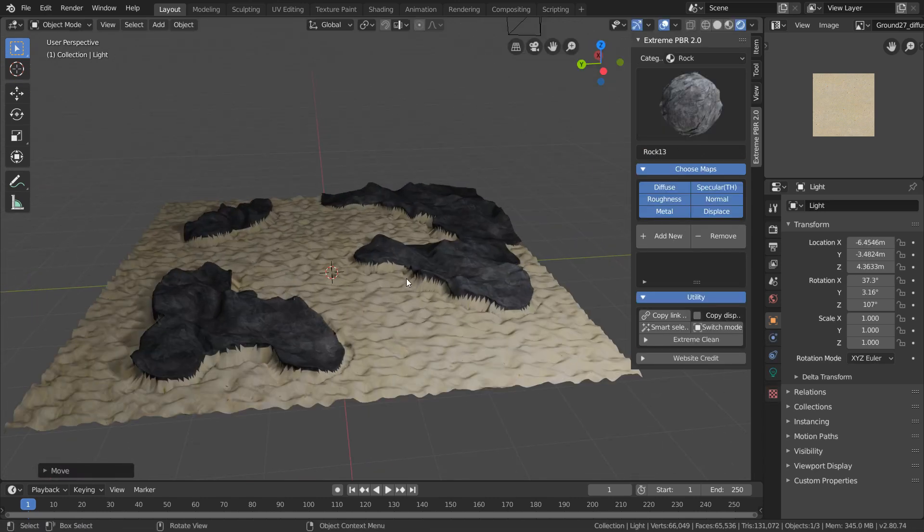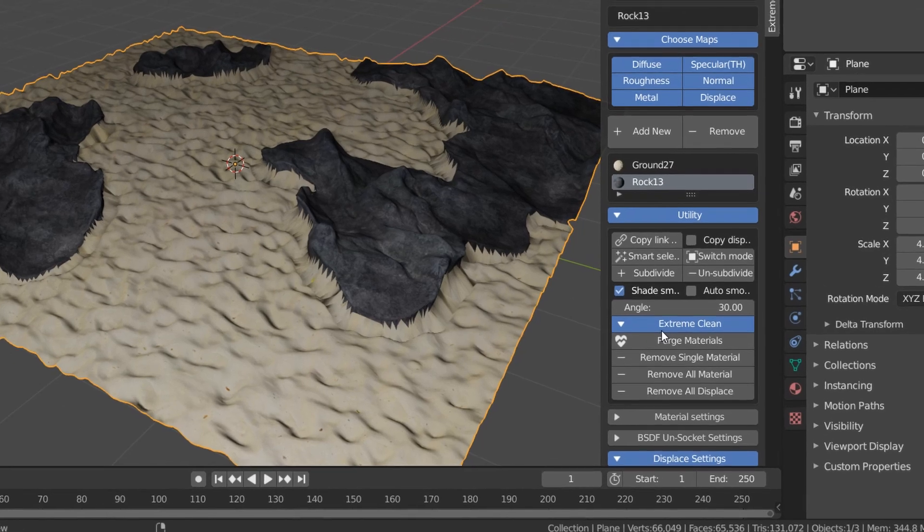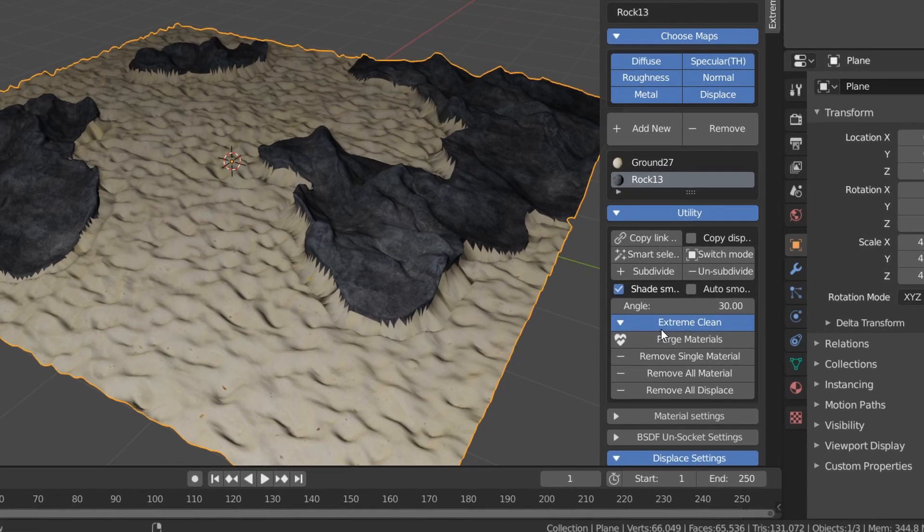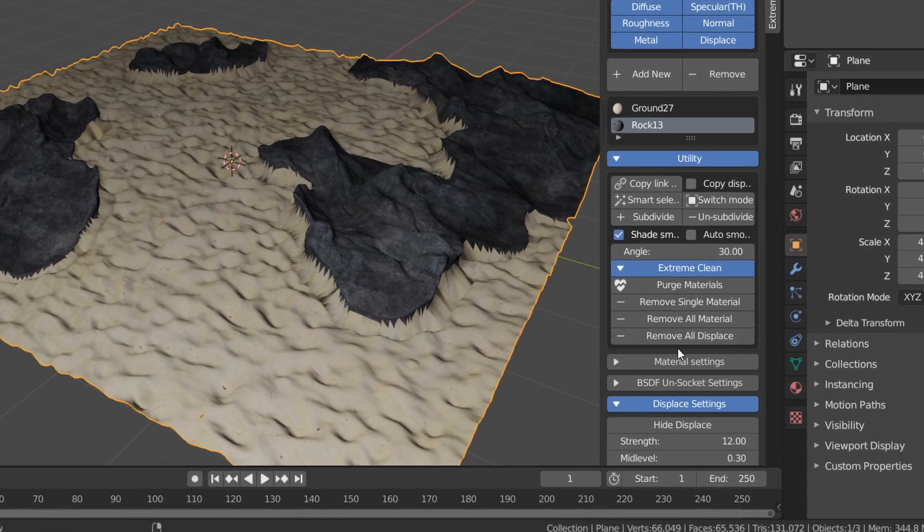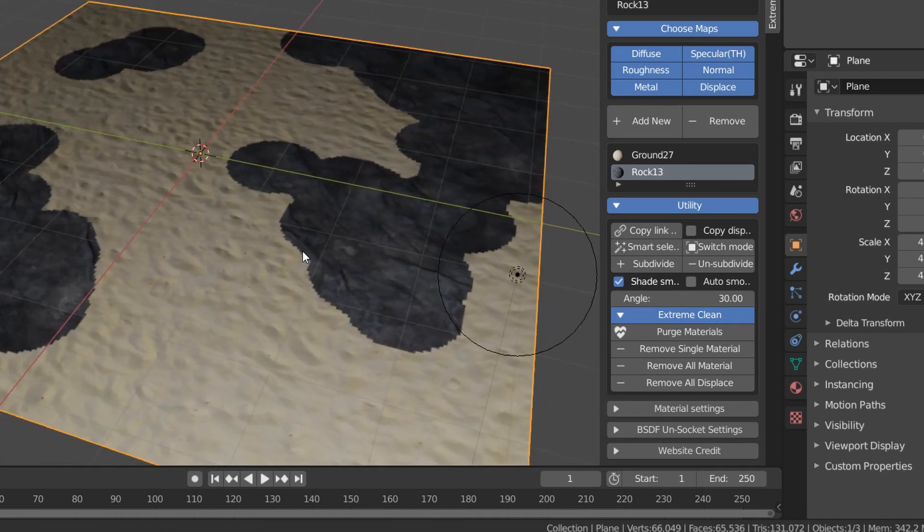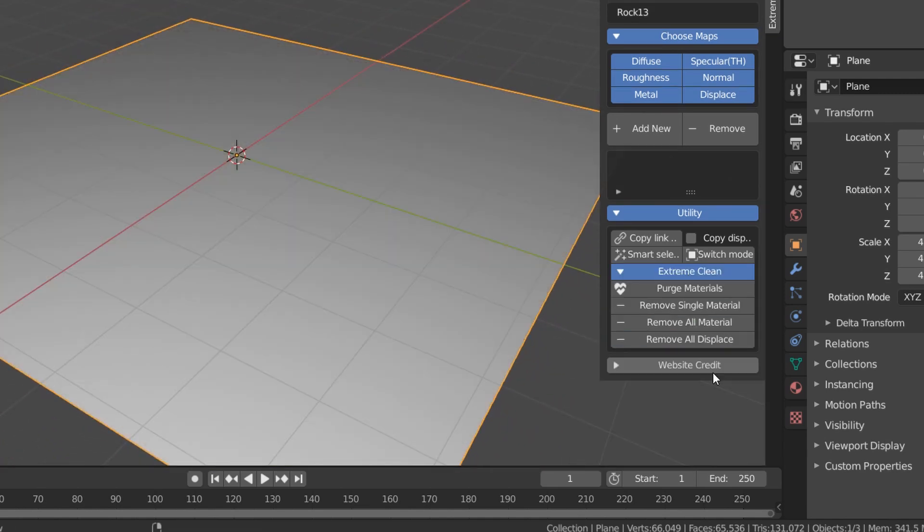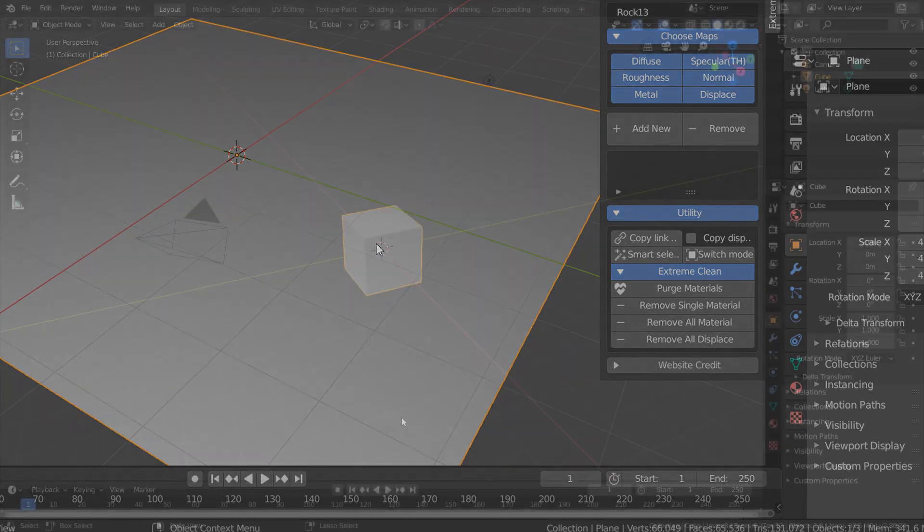And to clear some of the work we've done here, head over to the Extreme Clean drop-down, which gives us a few options. For example, we can only remove our displacements, which flattens everything down but still keeps our materials. We can also remove all the materials in the case that you want to start off fresh.